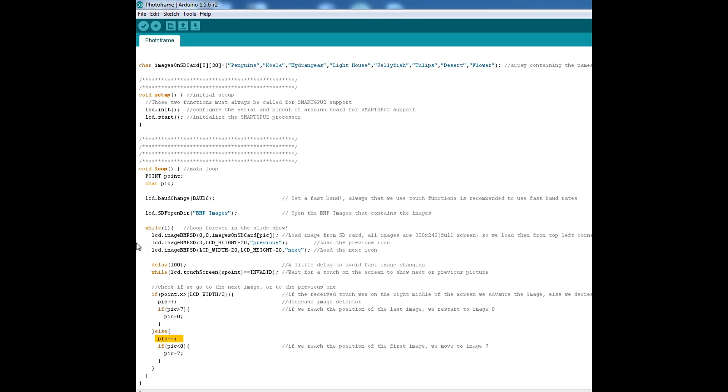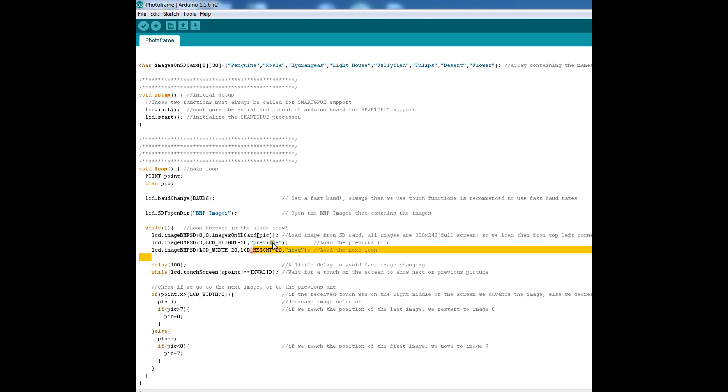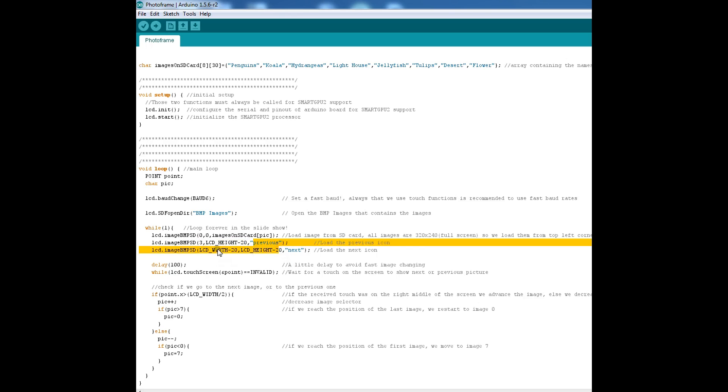And here is how you overlay the next and the previous arrows on each and every pick. These are the coordinates and this is what you will be writing. Previous is the name of that bitmap image and next is the name of that other bitmap image. So as simple as that.